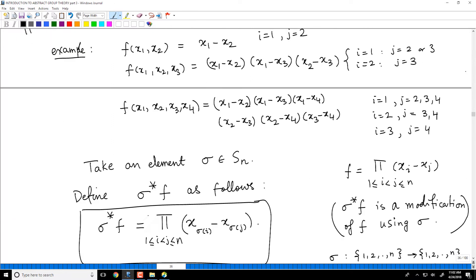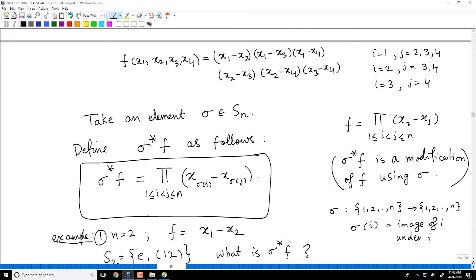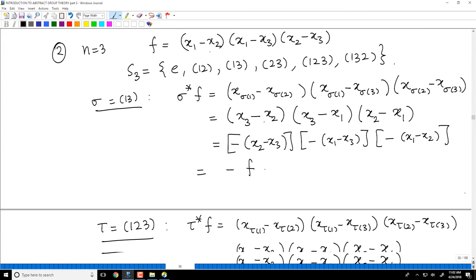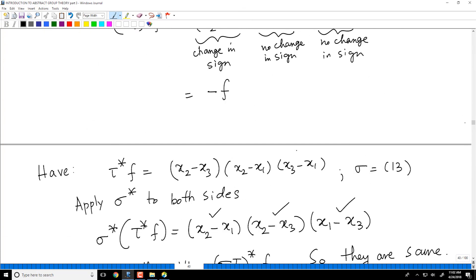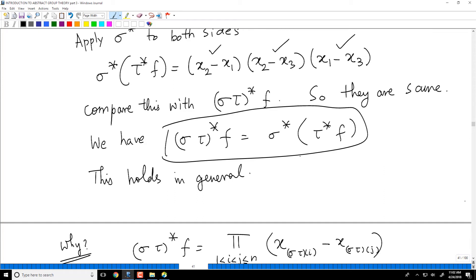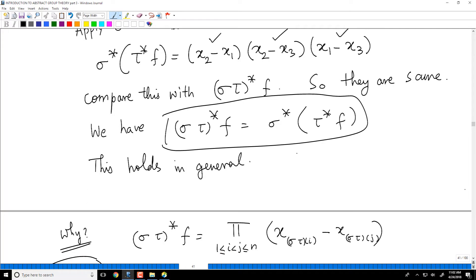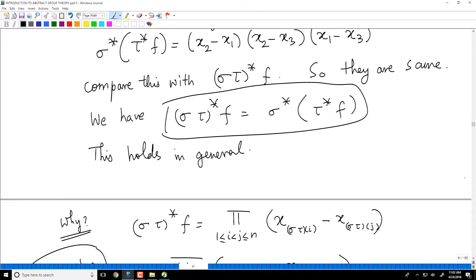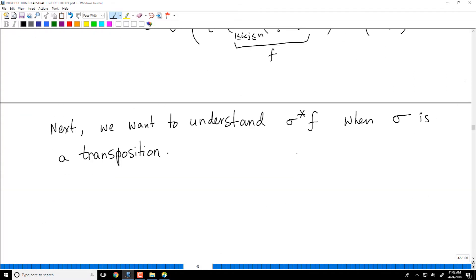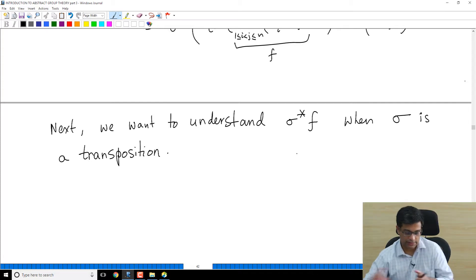We have defined a polynomial f, and we defined what the modification of that polynomial via an element of the symmetric group is — σ*f. I looked at various examples to explain what σ*f is, and then I noted that when you take the product of two permutations and apply star, it is the same as first applying one and then applying the other: (στ)*f = σ*(τ*f). I proved that.